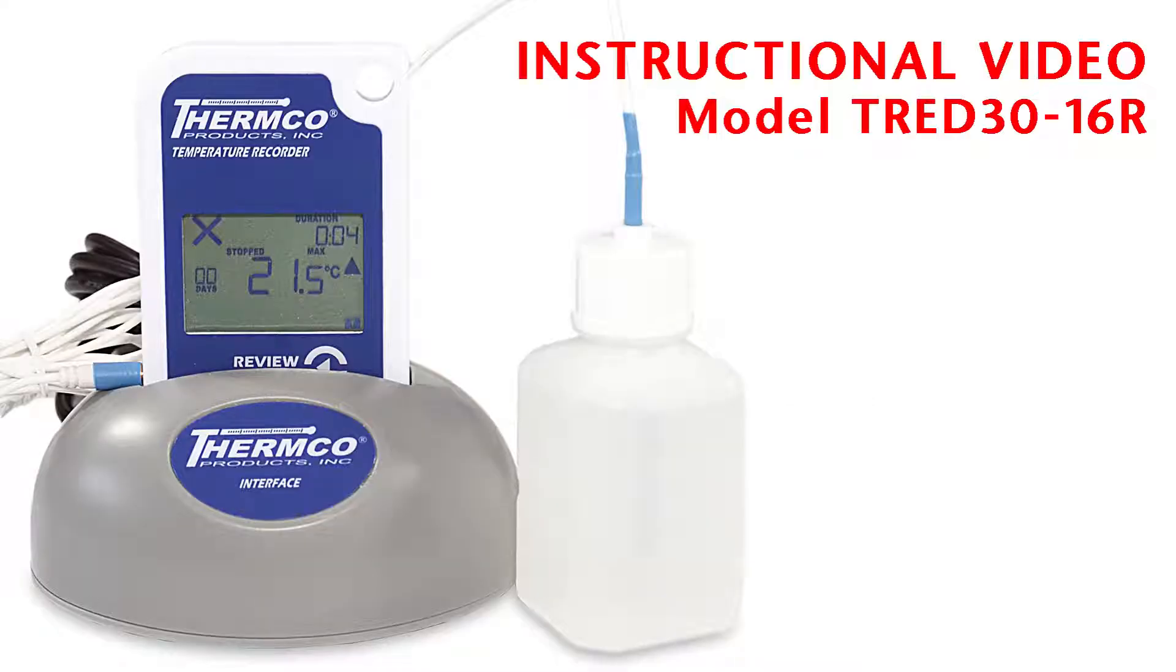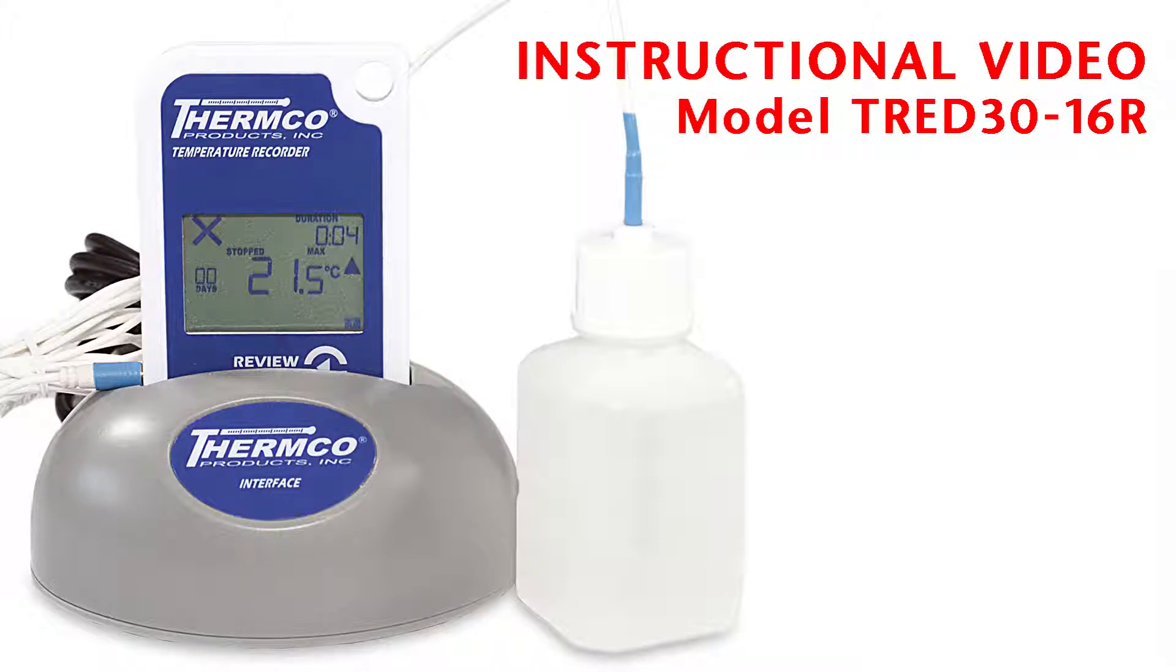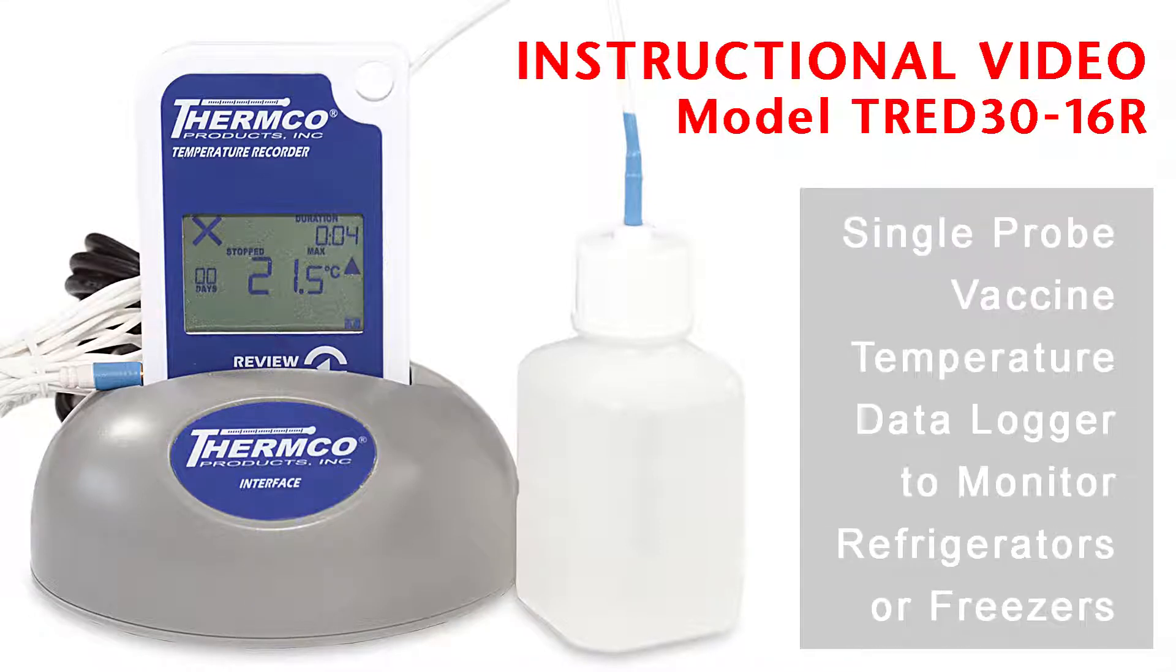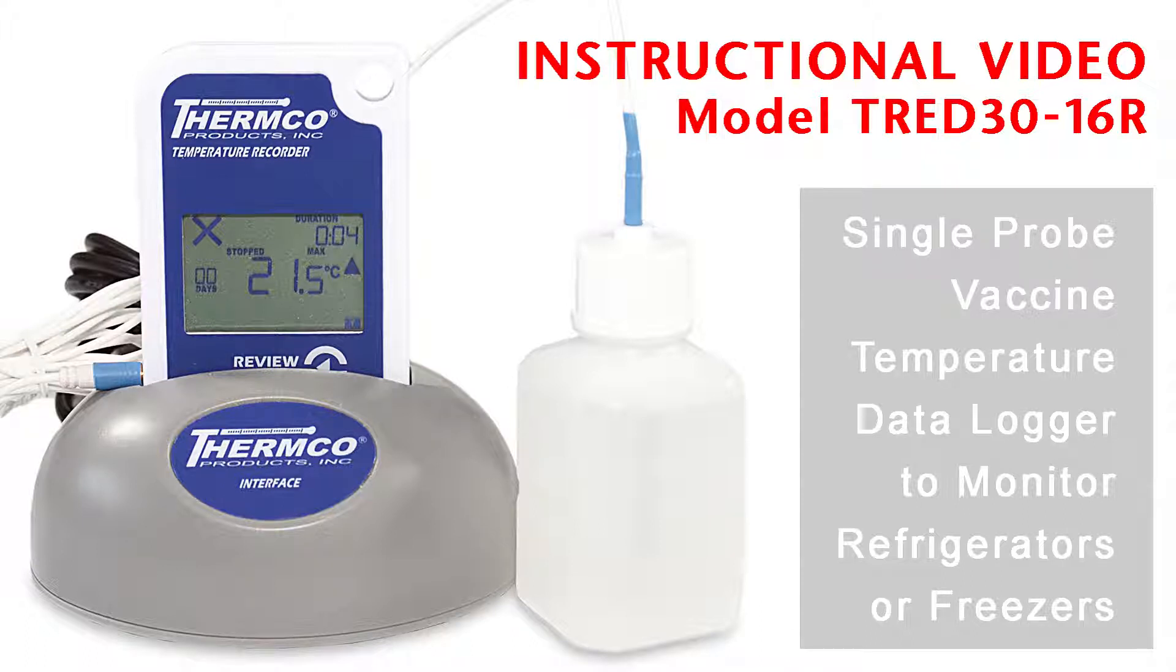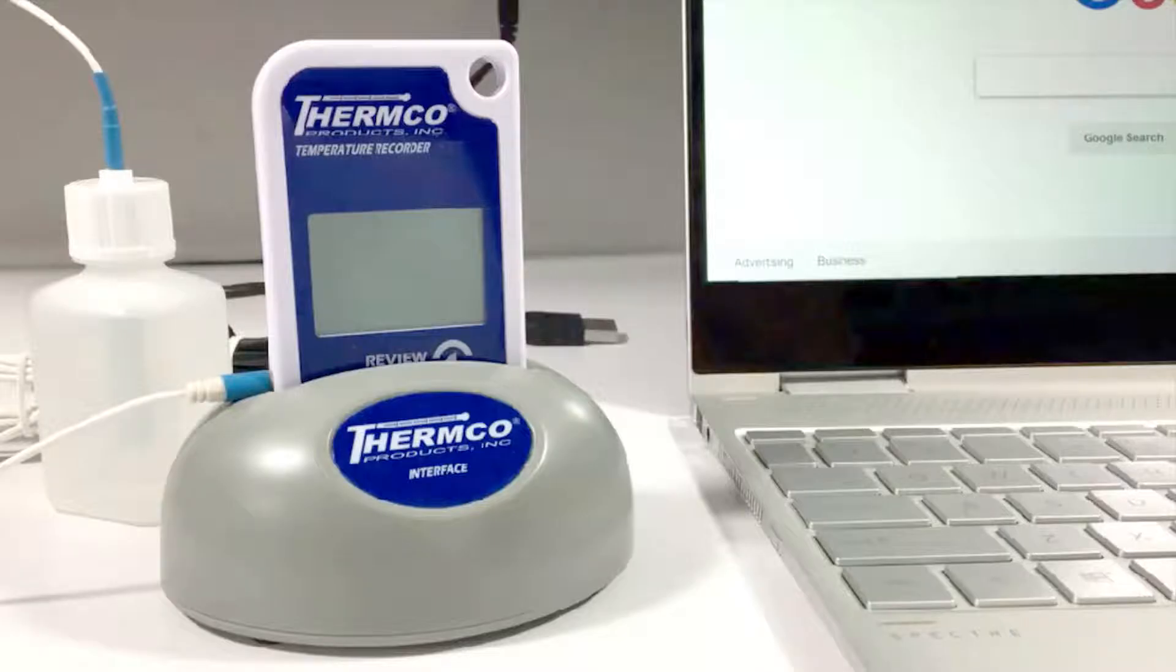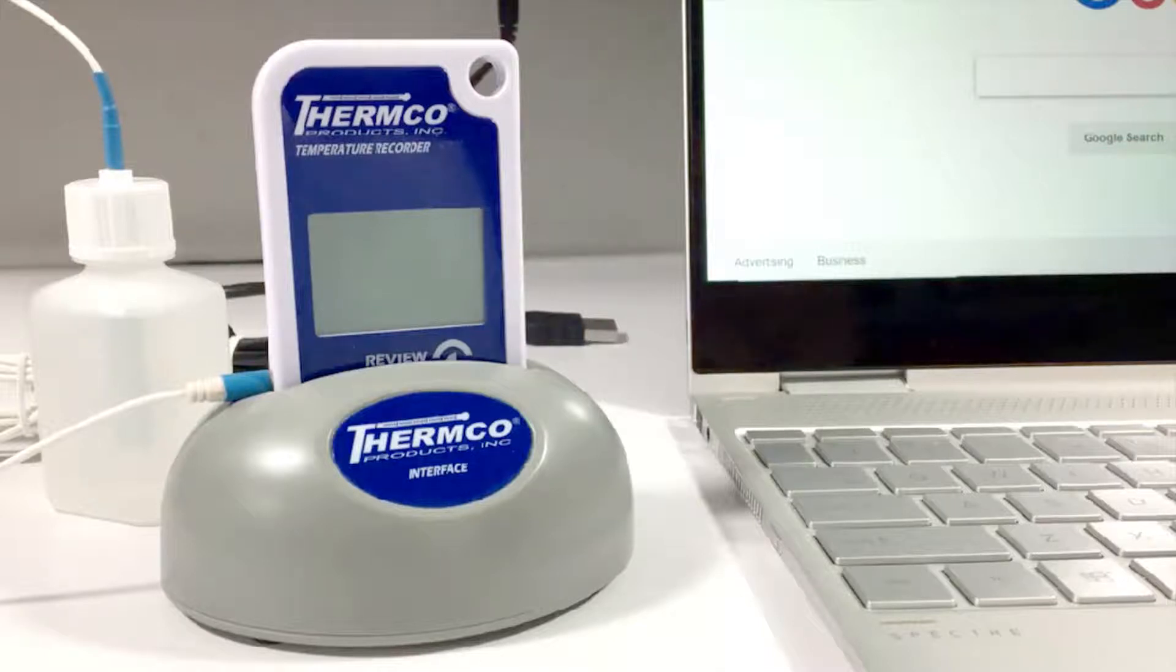Welcome to Thermco Products YouTube channel. This instructional video is for the configuration of the LogTag Vaccine Temperature Data Logger Model TRED30-16R. This is a brief guide in acquiring the LogTag software, installation of the software, and configuring the LogTag for temperature monitoring. Please note that a LogTag USB Dock is required.